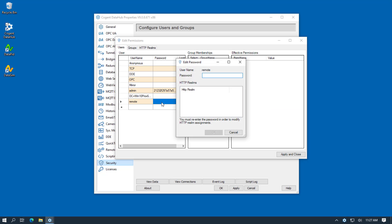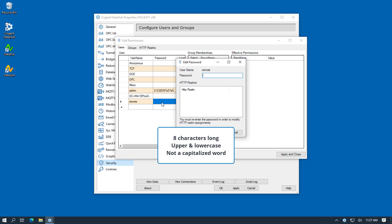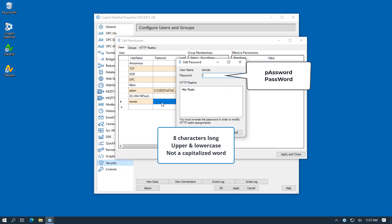And we click to add a password. Now the password needs to be at least 8 characters long, contain both upper and lower case characters, and it cannot be a capitalized word. That means it cannot be a word that appears in the dictionary, something like password. We could use password with a capital A or password with a capital P and W, but something with mixed characters such as this would be much better.